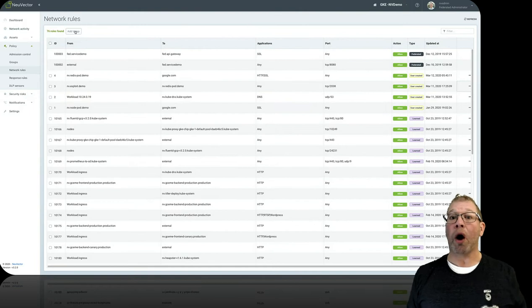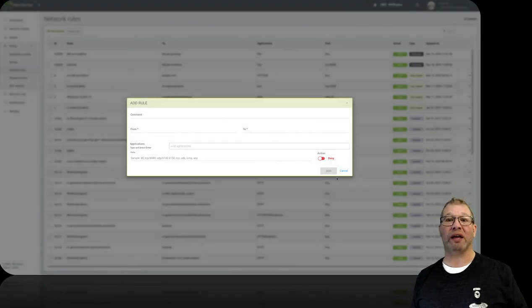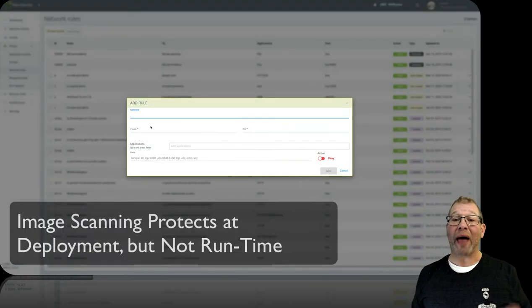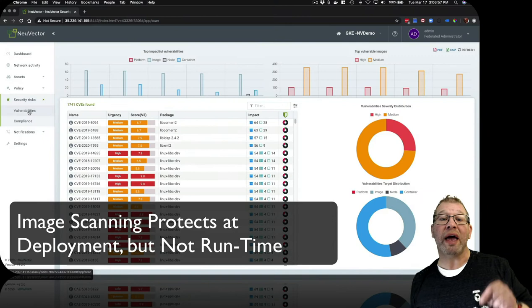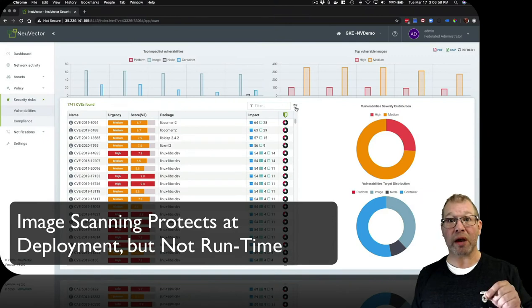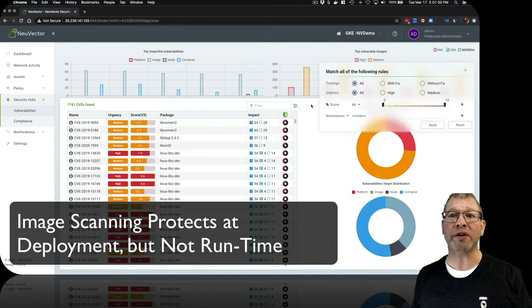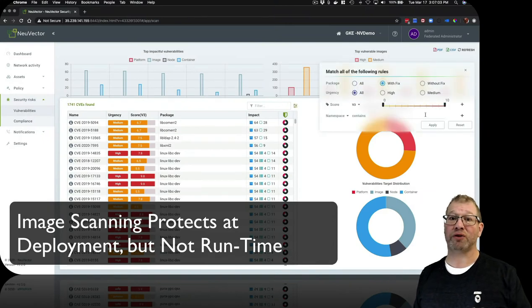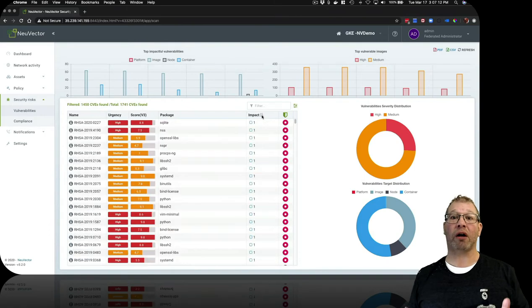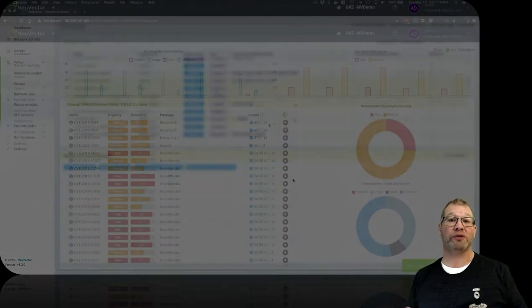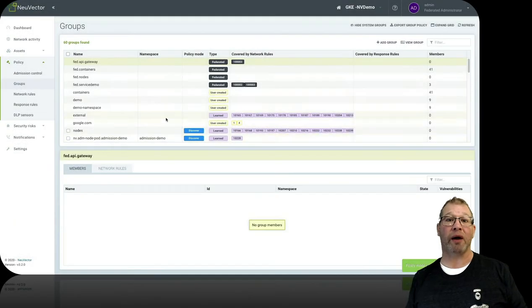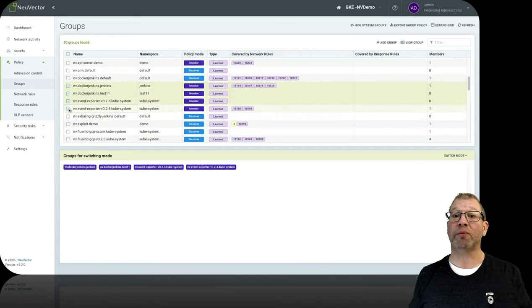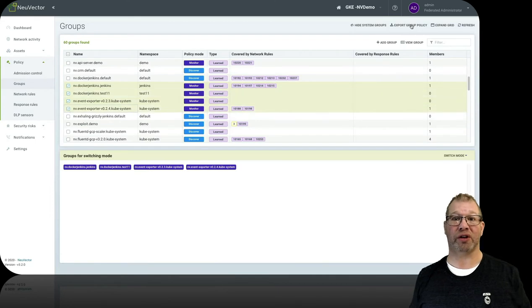Being able to see what's happening inside of your environment and blacklisting anything that doesn't belong is extremely critical. The other differentiator tags on to the first one, and that's the ability to take all of those rules and export them as CRDs, or custom resource definitions.